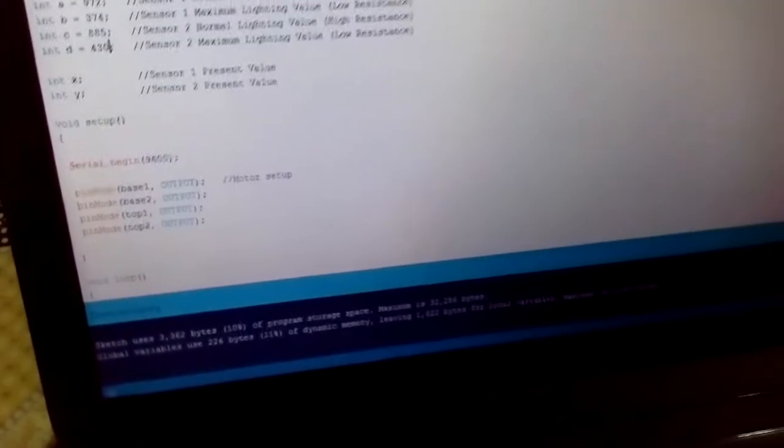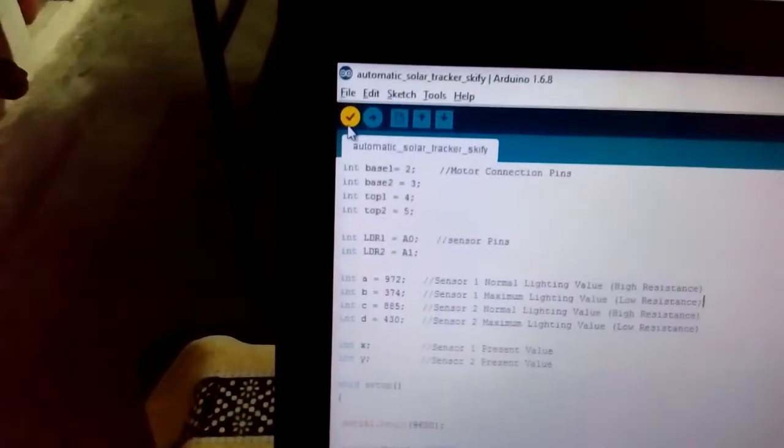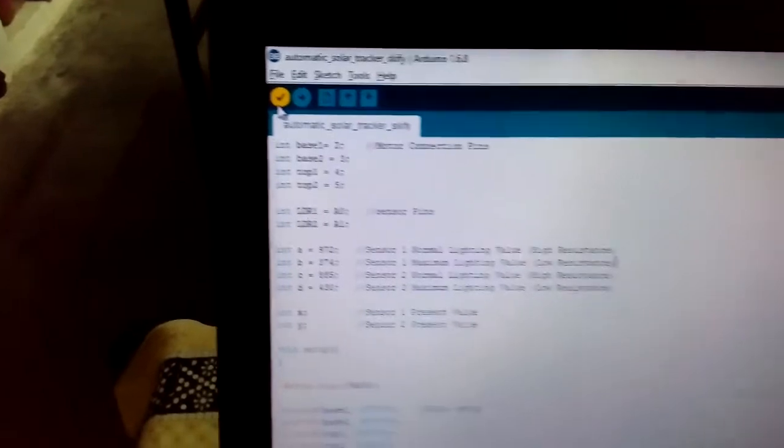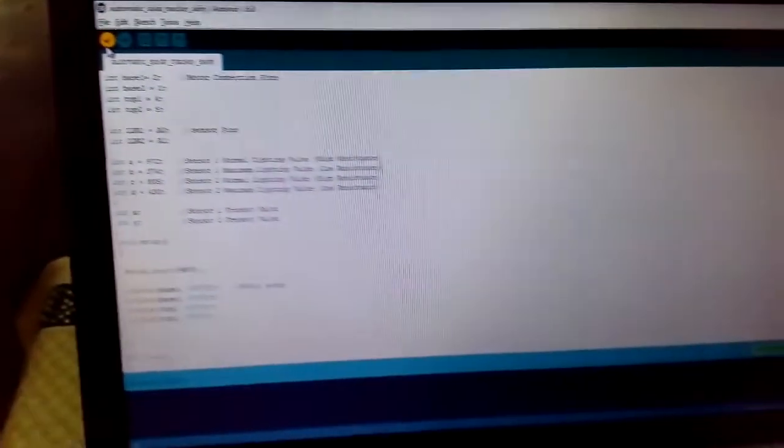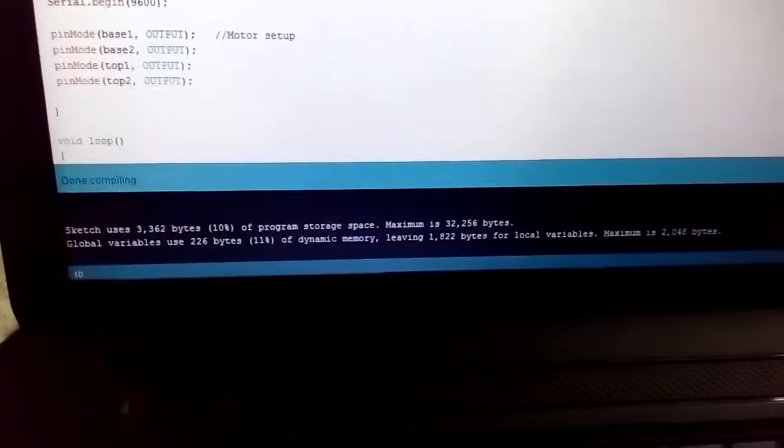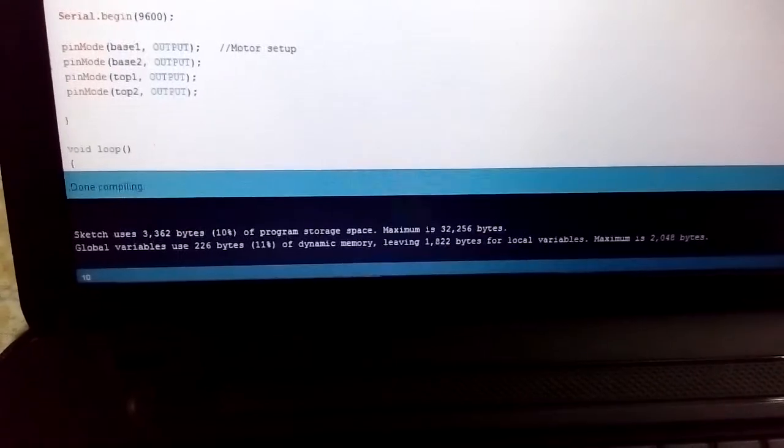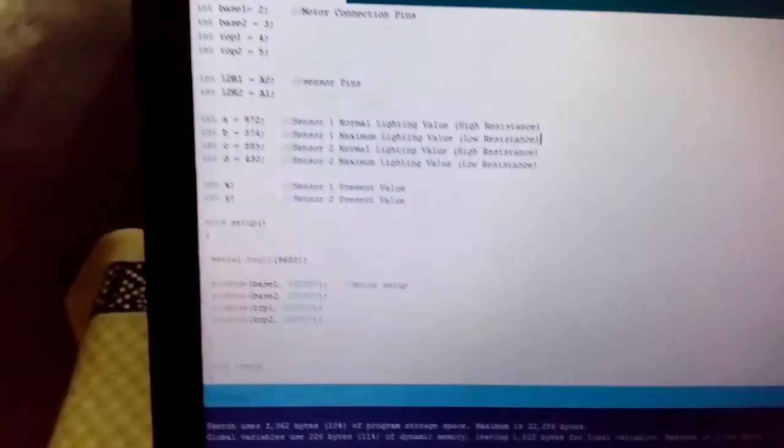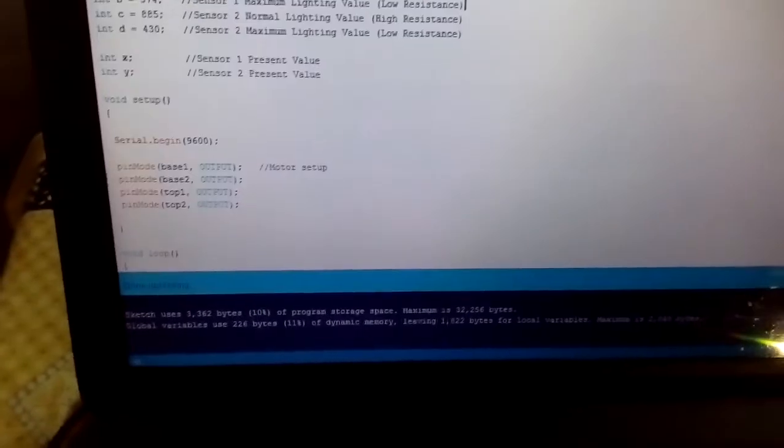Now we will see the working of this. Before that, I am compiling this program. Now we will upload this program to the Arduino board. It is done uploading.